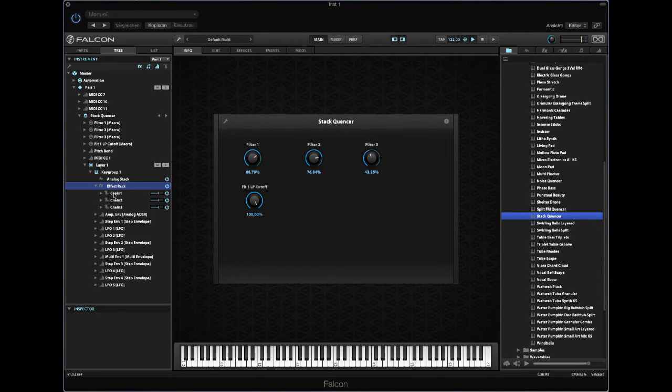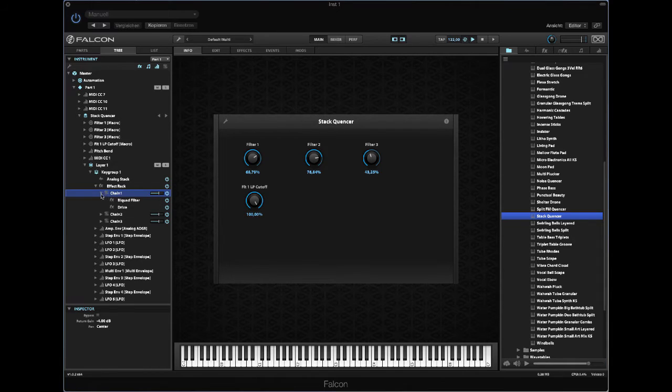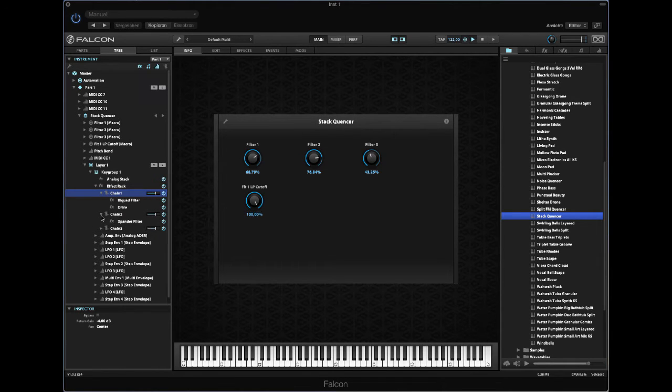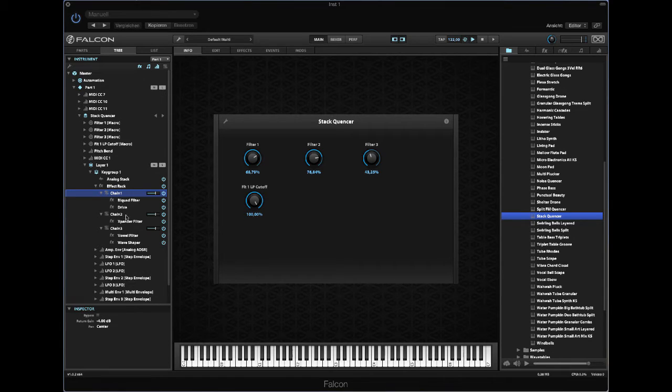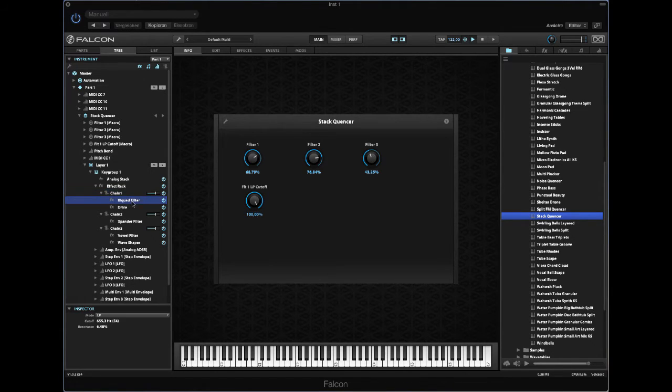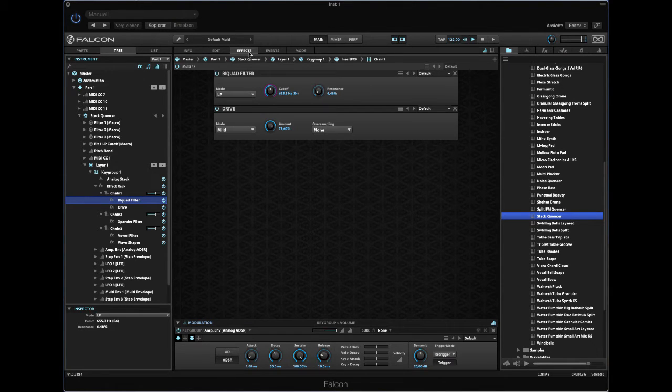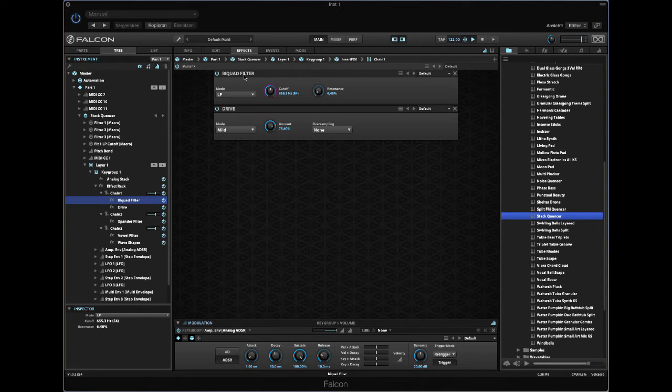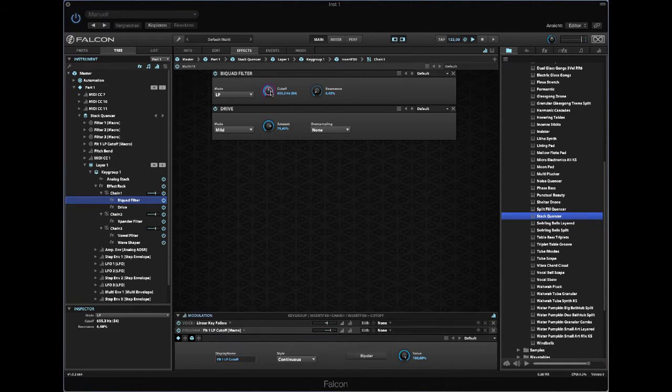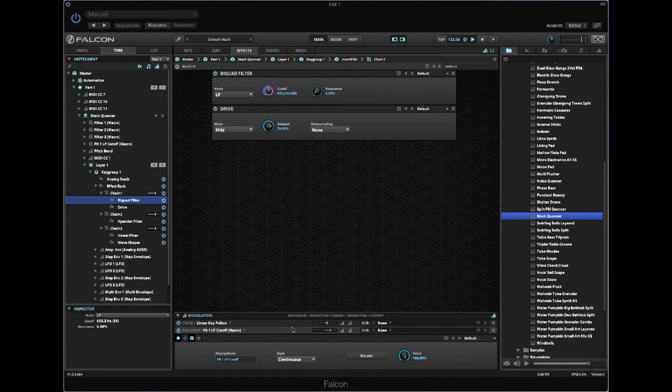I will show you in a minute how to do it step by step. So here is the macros, here is the effect rack, chain 1, chain 2, chain 3, and each chain has a different filter. So here in effects you will see what's happening. Here we have a biquad and a drive.